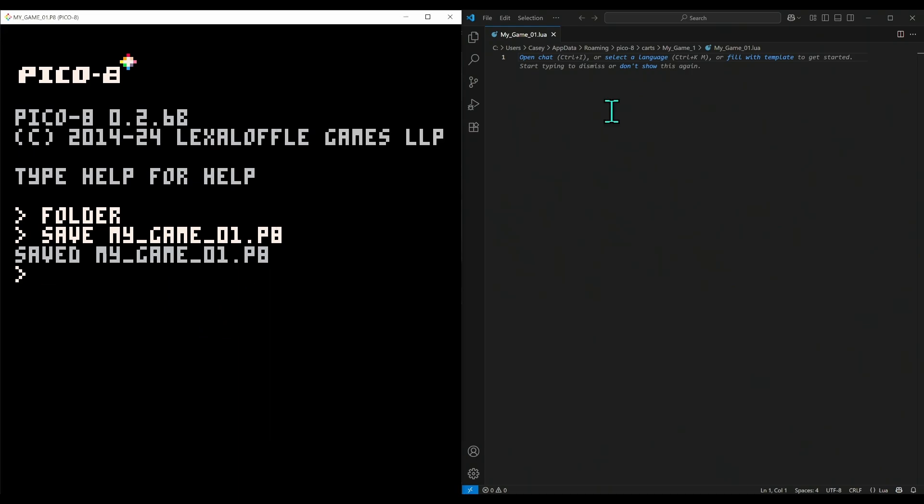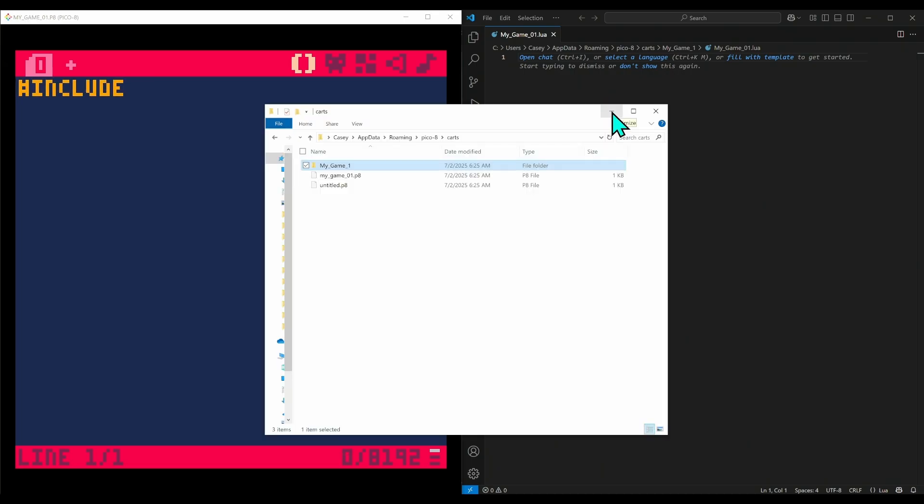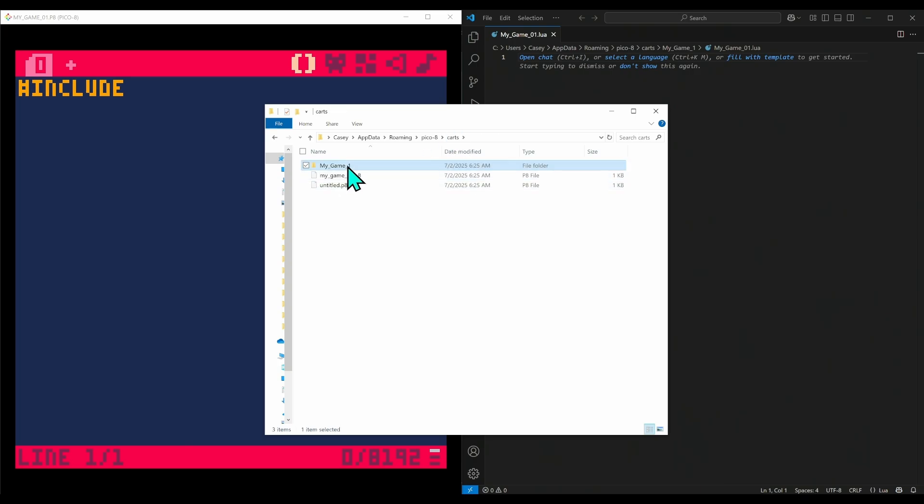The key to making this work is in your code editor in Pico, you type the pound sign #include, and then we're going to give it the relative path to this Lua file. So my_game_01, my_game_01.lua. I should have put a leading zero, but that's okay.